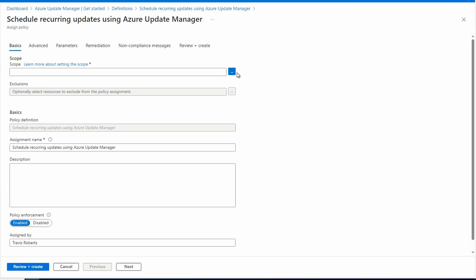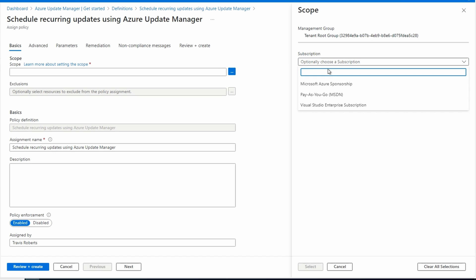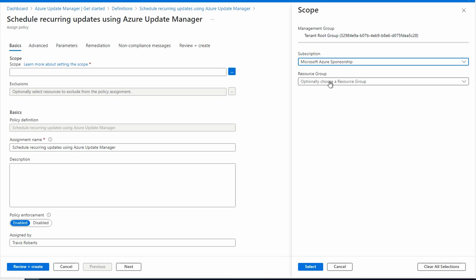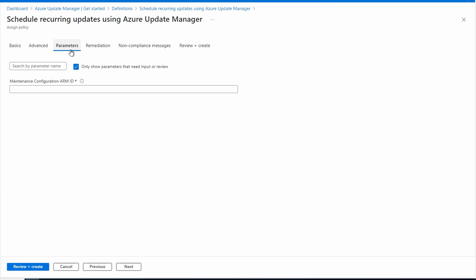Select your scope. That can be a subscription, management group, or even a resource group in a subscription. If you have multiple subscriptions, apply this to the parent management group or run through these steps for each subscription. Next, let's go to parameters. Add the maintenance configuration ID we just copied.